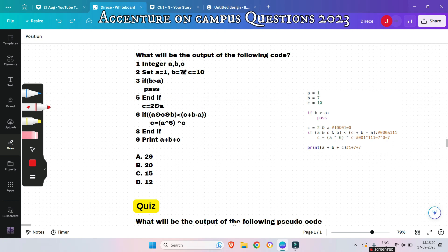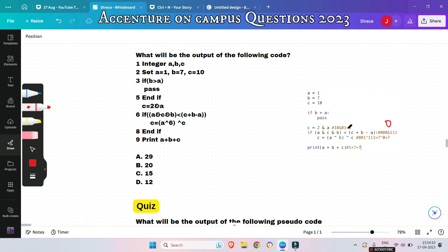Variables a, b, c are initialized. First, we check if b > a: 7 > 1, yes — it passes (does nothing). Then c = c AND a: 2 (binary 10) AND 1 (binary 01) = 0. Now we check if (a AND c) AND b < c + b − a. a AND c = 1 AND 0 = 0; 0 AND b (7, binary 111) = 0. So: 0 < c + b − a = 0 + 7 − 1 = 6 — yes, 0 < 6 is true.